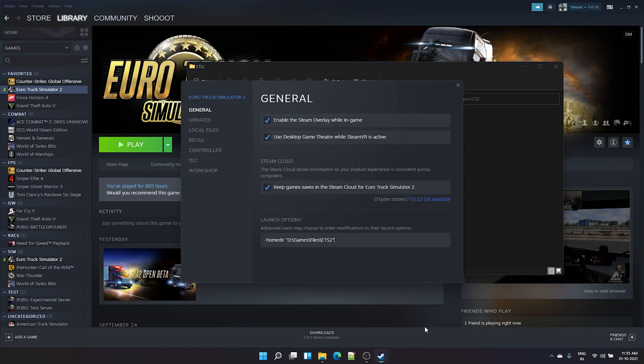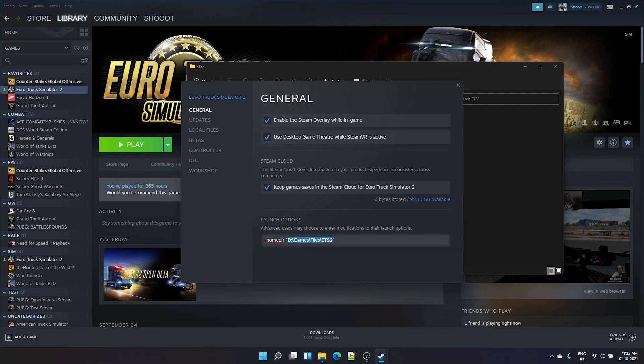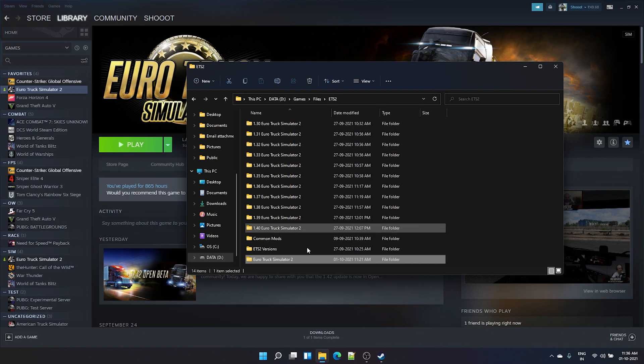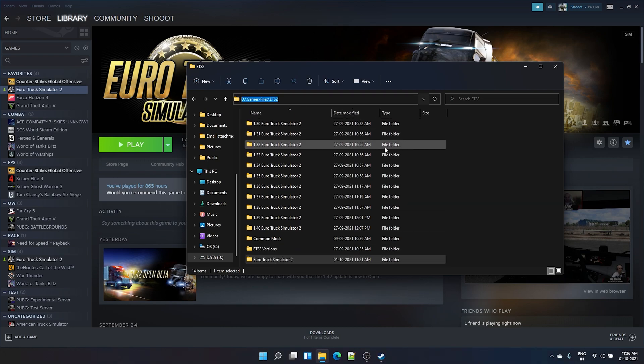It will be your drive colon slash your directory path. Copy this and put it here in your Euro Truck Simulator 2 settings. Add in launch options as hyphen HOMEDIR space this path in double quotation. Put it in double quotes, the new path. Once you do this, close it, and when you're playing this game, the game will automatically look for Euro Truck Simulator 2 folder in this path.